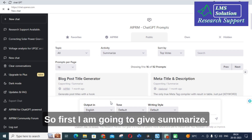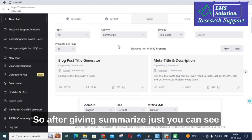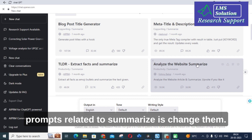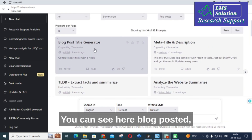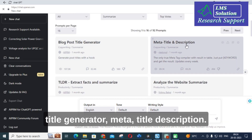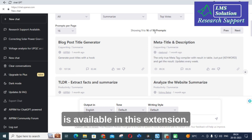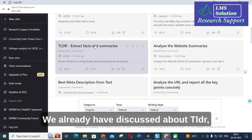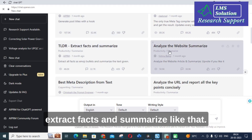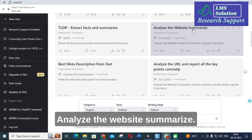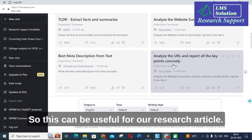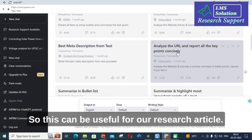First I am going to select Summarize. After selecting Summarize, you can see the prompts related to summarize are displayed — blog post title generator, meta title description — there are about 92 prompts available in this extension. We have already discussed TLDR, extract facts, and summarize. You can also see 'analyze the URL and report all key points precisely,' which can be useful for our research article.